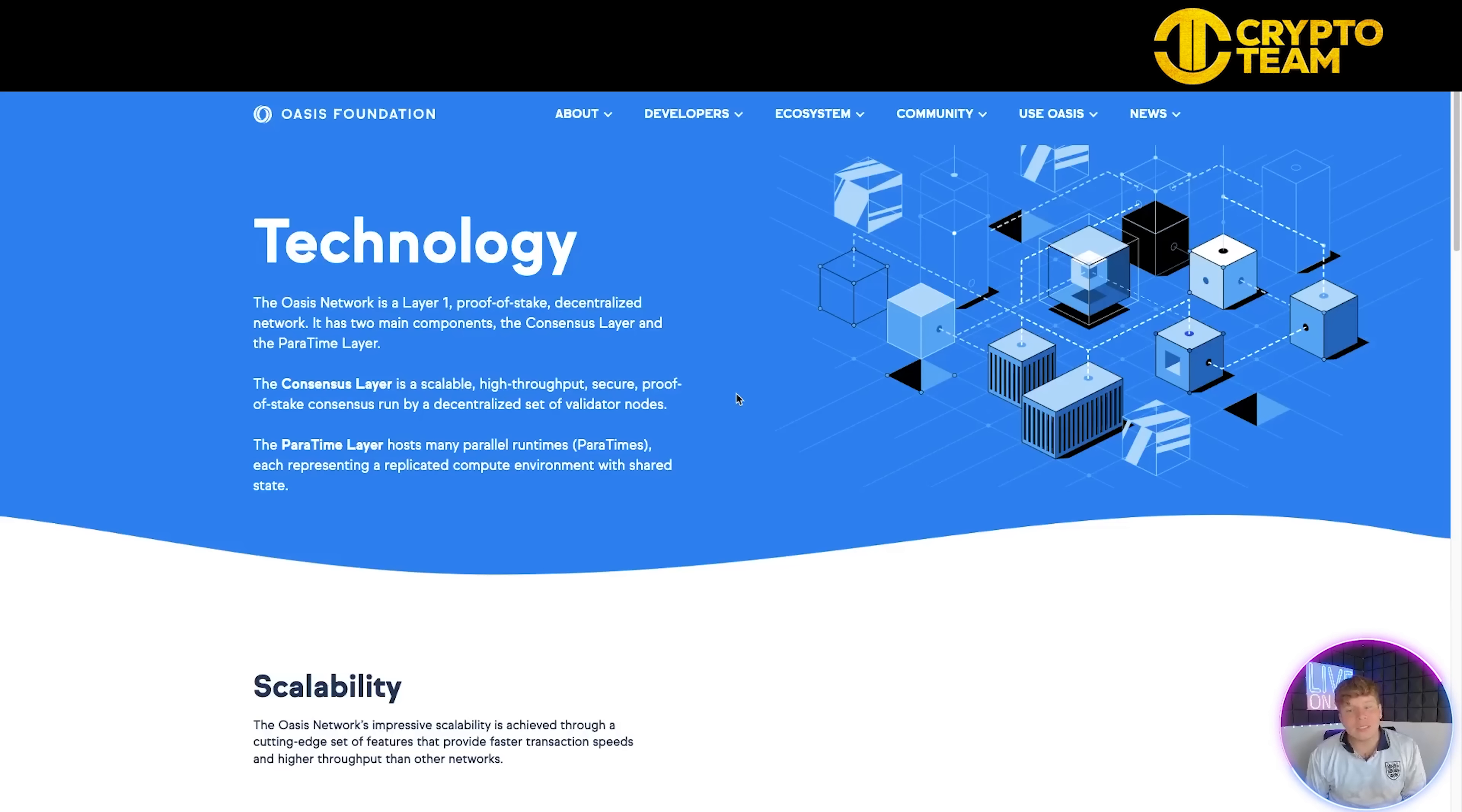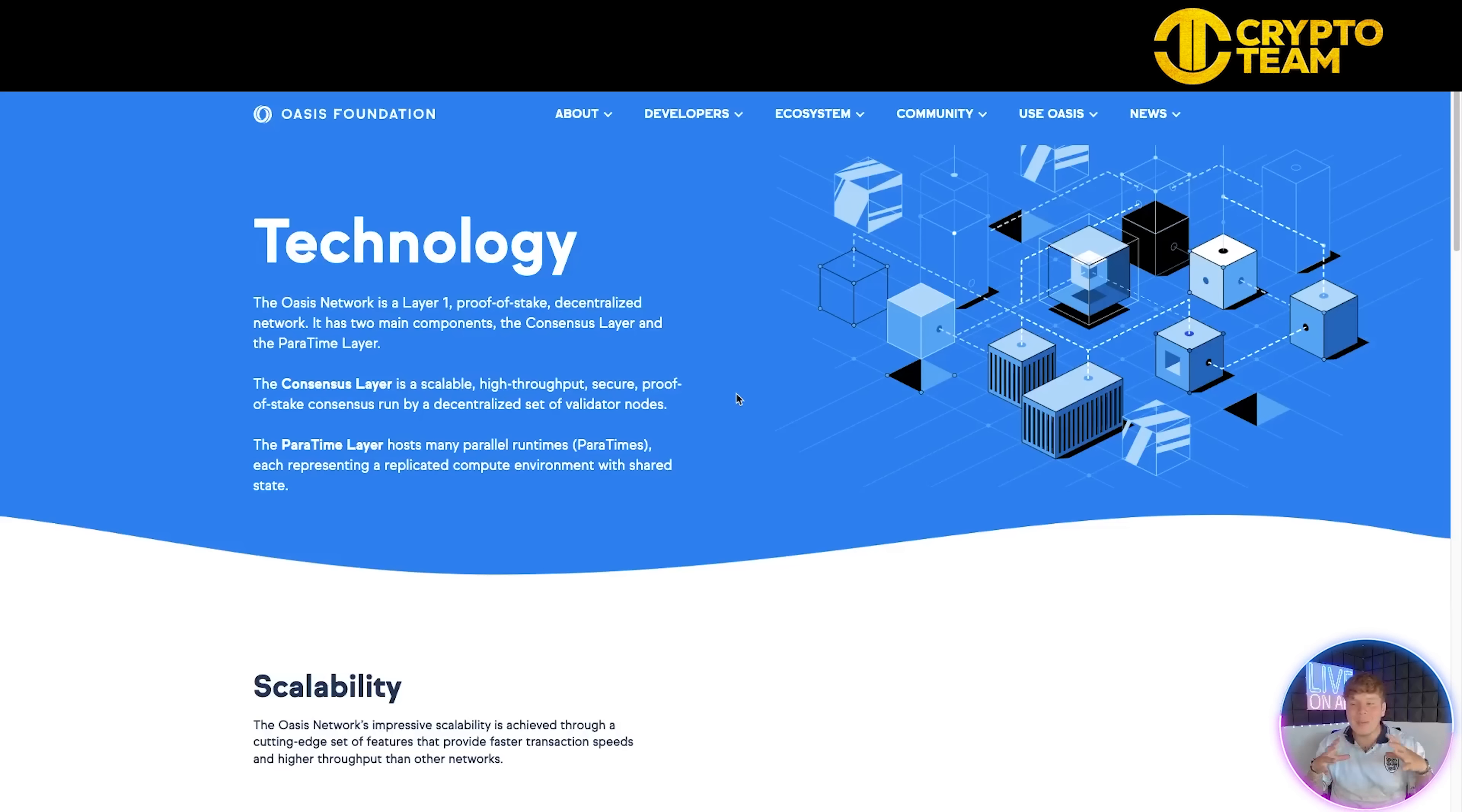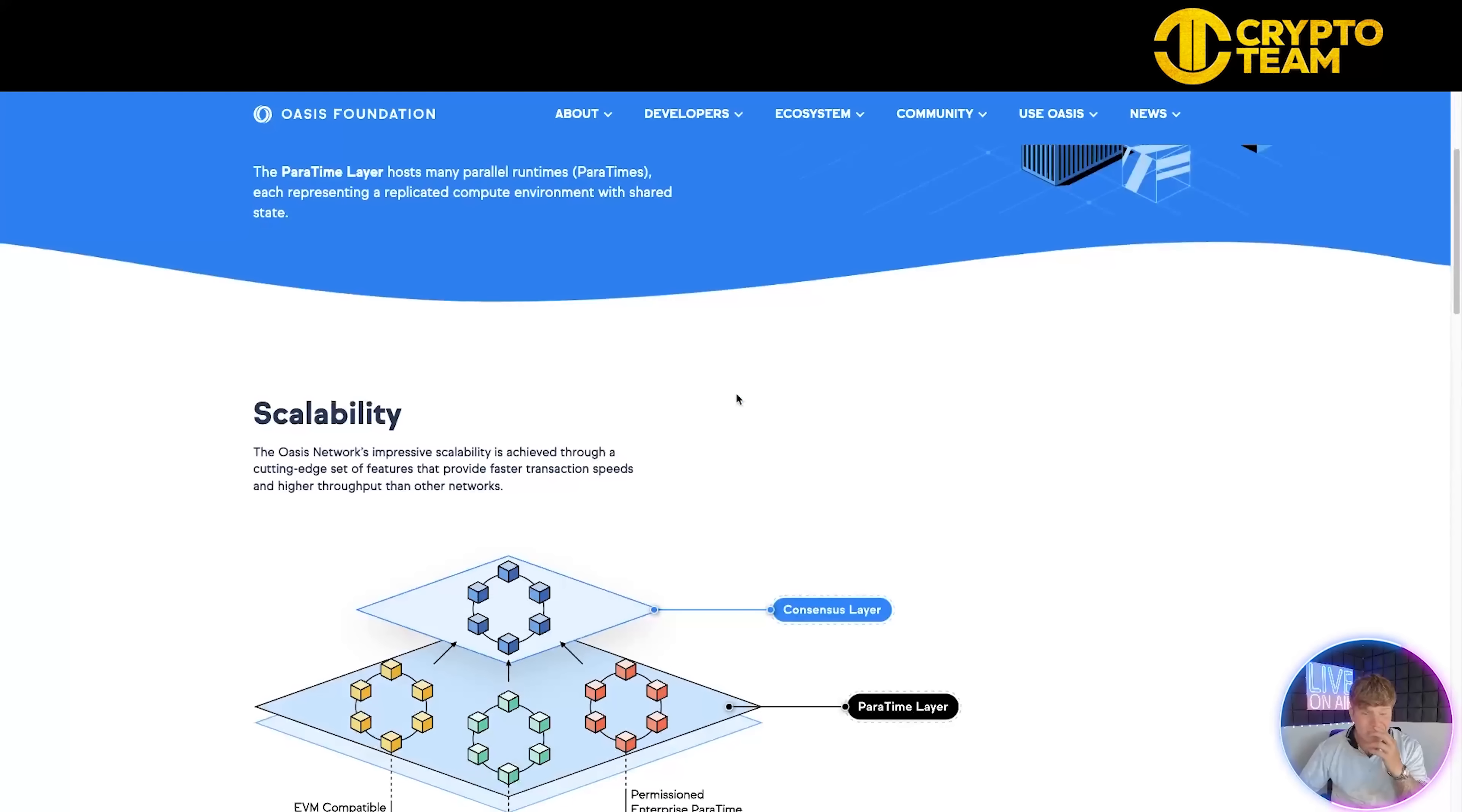About the technology: The Oasis Network is a Layer 1 proof-of-stake decentralized network. It has two main components - the consensus layer and the ParaTime layer. The consensus layer is scalable, high-throughput, secure proof-of-stake consensus run by a decentralized set of validator nodes who validate the system, with a certain amount of stake and rewards in the pool.